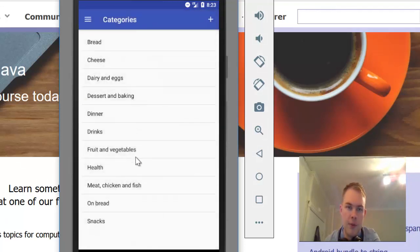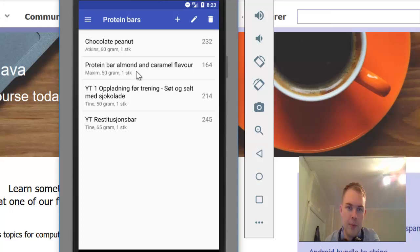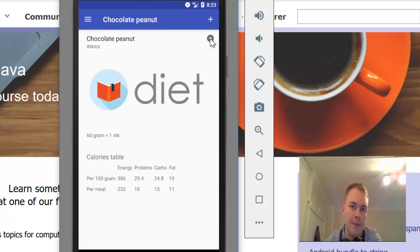You can browse all the categories. For instance we have health, and here we have protein bars. You can view the protein bar and add it to the food diary by clicking here.